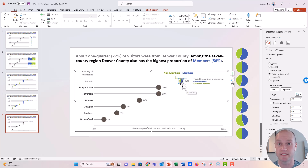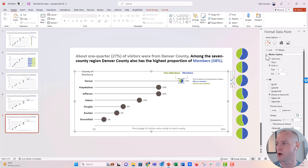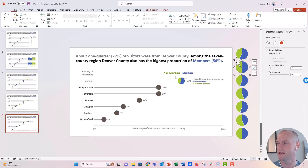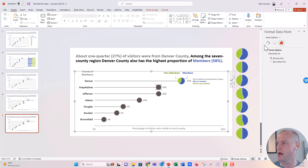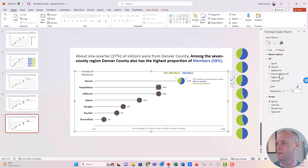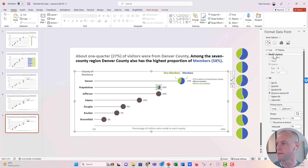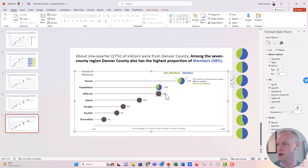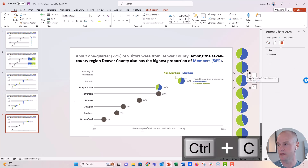One thing you'll notice is that it really decreases the size of the dot, so go to Marker Options and increase the size. Right now it's set to 30 — let's set it to 50, maybe even 55. That looks pretty good. Then repeat the same technique for all the other counties: right-click and copy the next pie chart, isolate that county's dot, apply the marker picture fill, and update the size.